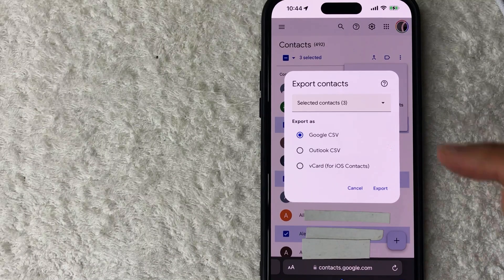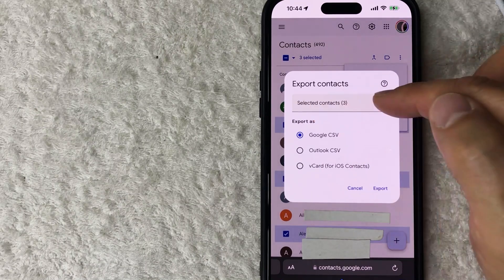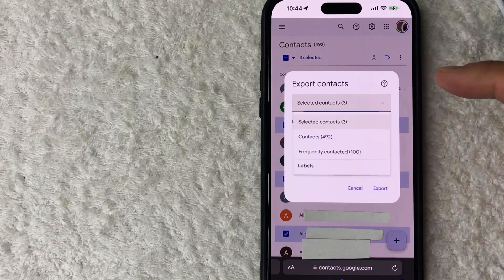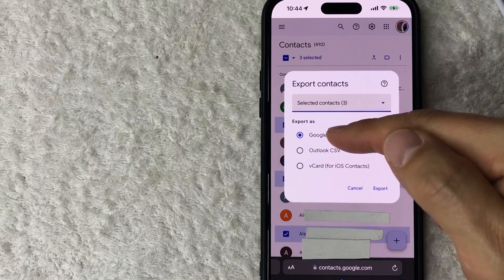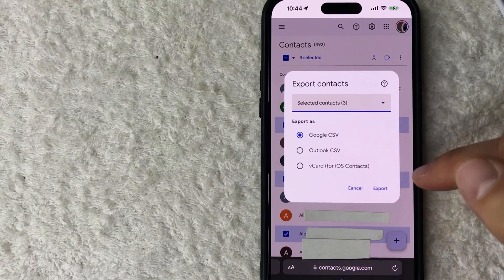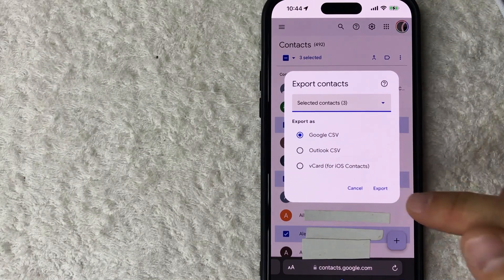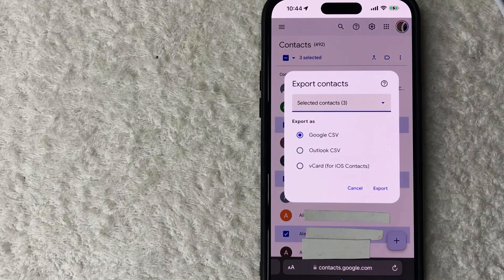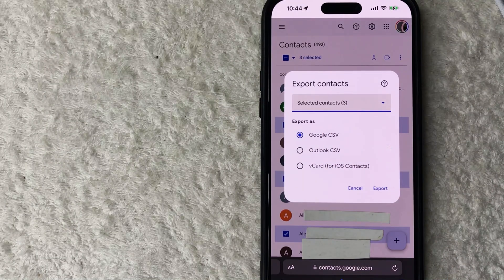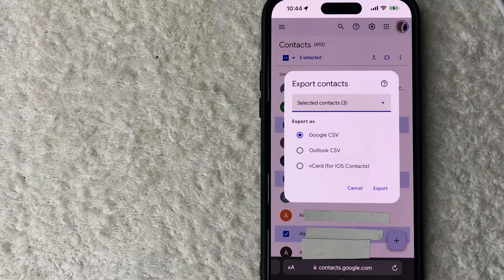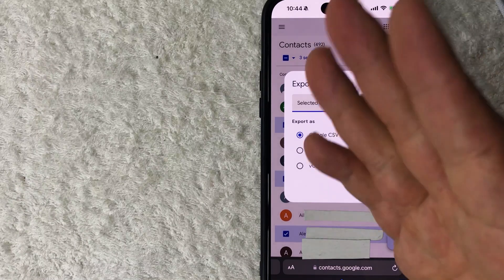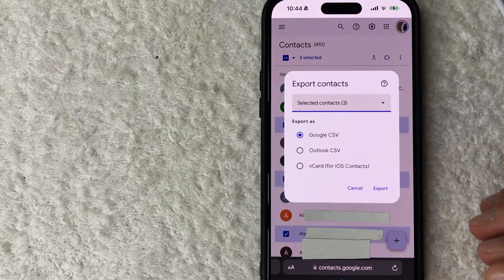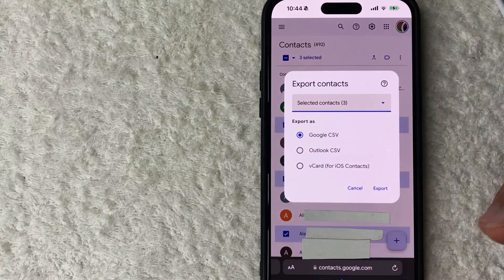Whatever the case is, it's a pretty easy process. It's handled here on the google.com website. I've opened it up on my phone browser, but you can do this on your desktop as well. Check my video description; I'll try to leave the written instructions there as well.